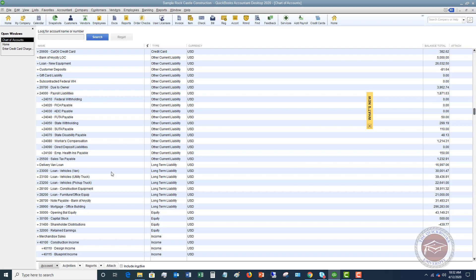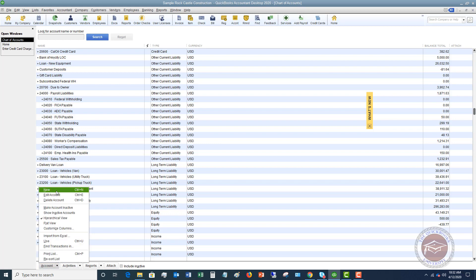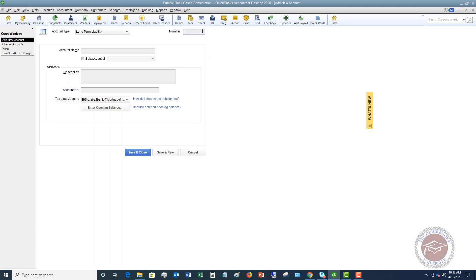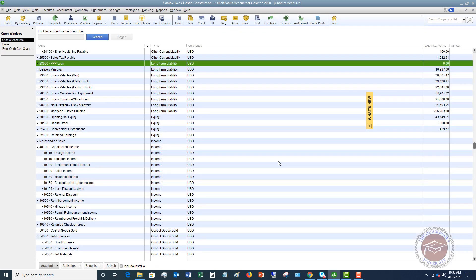We need to set up an account for this. I'm in this sample company file, and since I've got a numbering system, I'm going to say 289.50 is going to be my next account number. So I'm going to say Account New, we're going to call this a long-term liability, hit Continue, and I'm going to enter 289.50. I am going to call this a PPP loan — you can call it Paycheck Protection Loan, PPL, or something to signify it. I'm putting in Paycheck Protection Program Loan, PPP Loan. You may have long-term liabilities and loans set up as subaccounts — you can do that, but I'm going to leave this as its own account, PPP Loan. So I'm going to hit Save and Close.